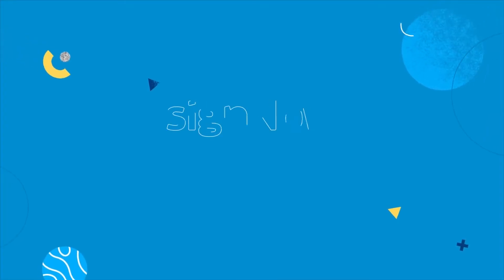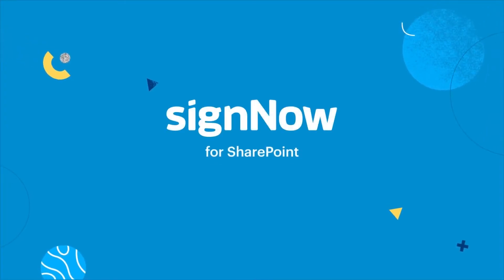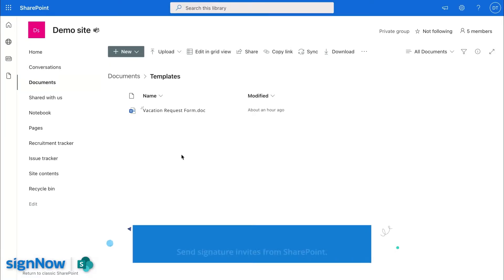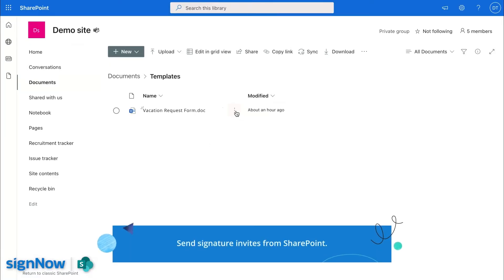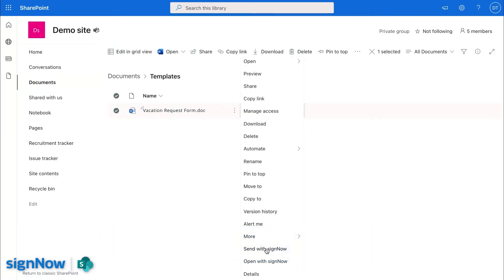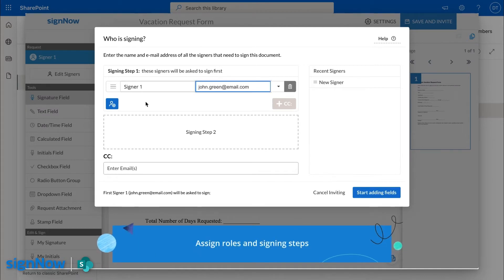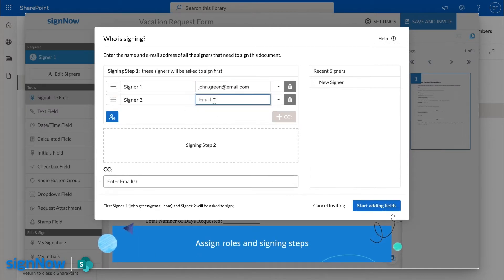Speed up your signature cycles in SharePoint with the SignNow add-in. Send any document from your SharePoint for signature. Set roles and a signing order to ensure error-free document completion.